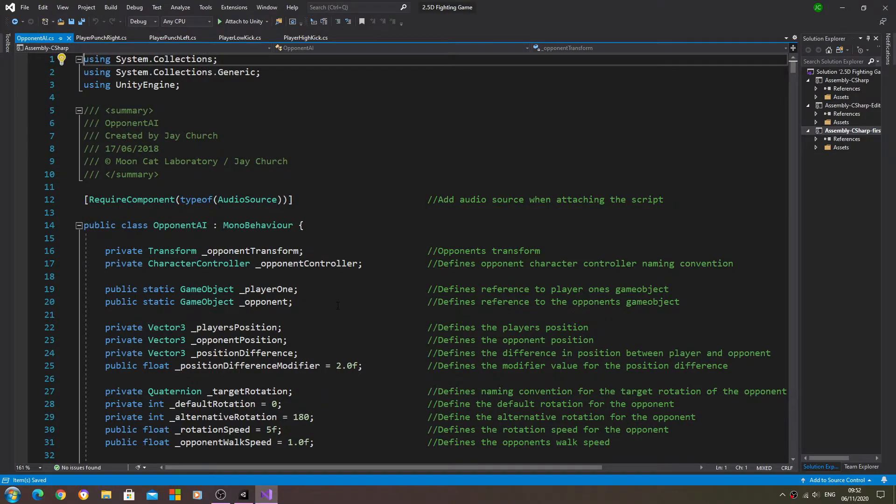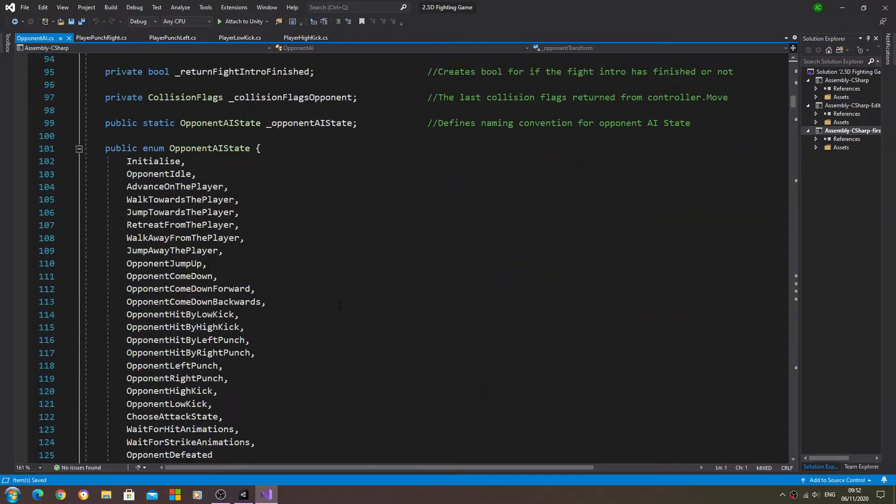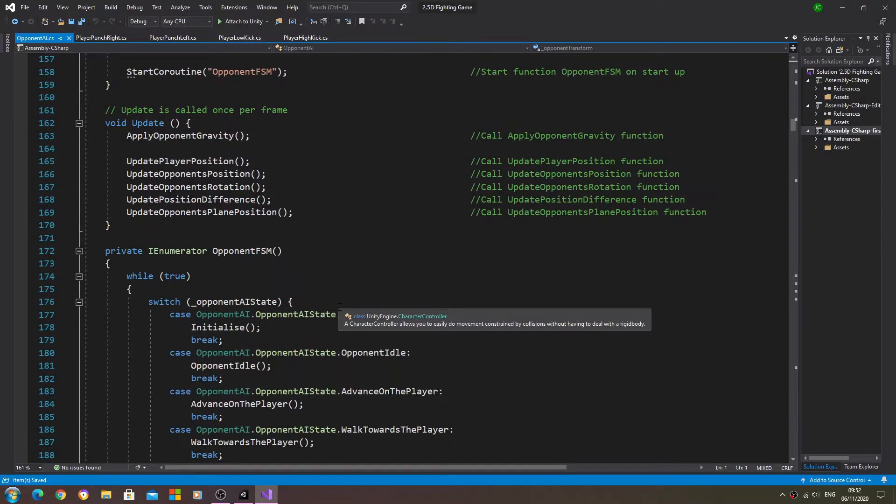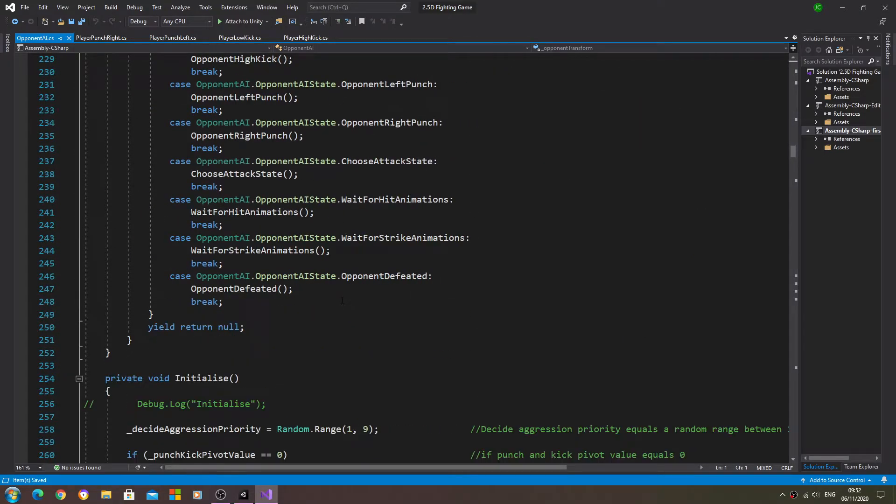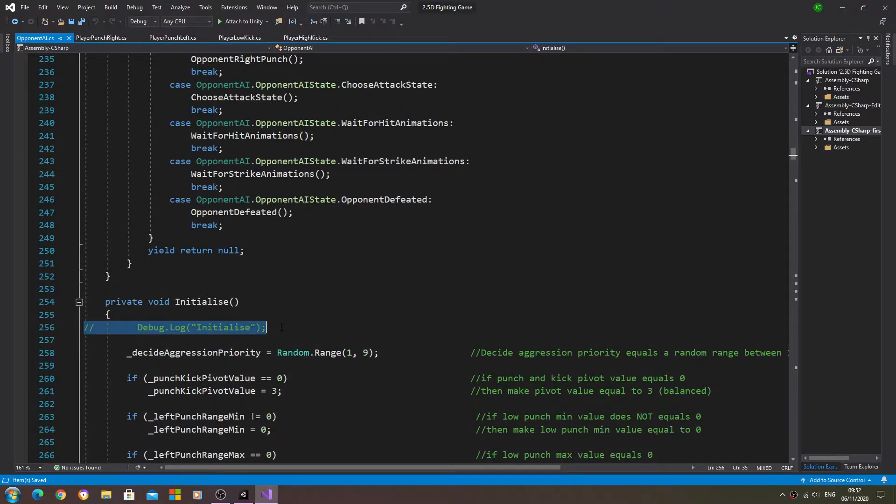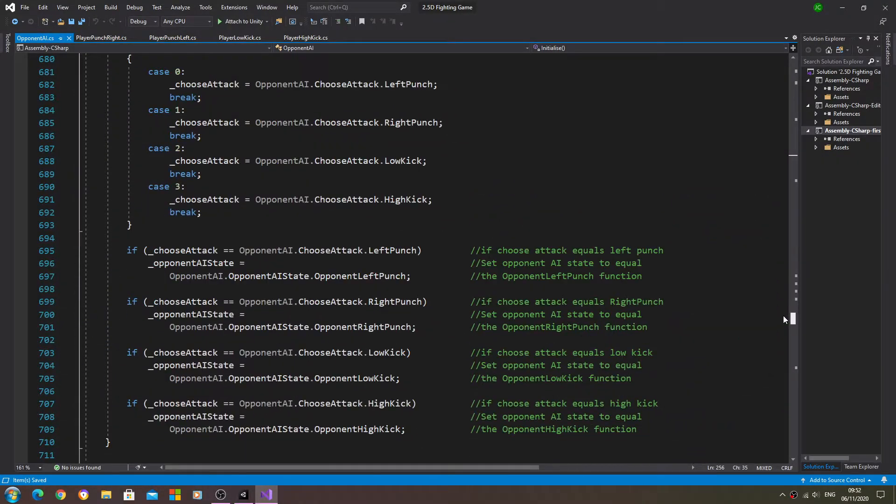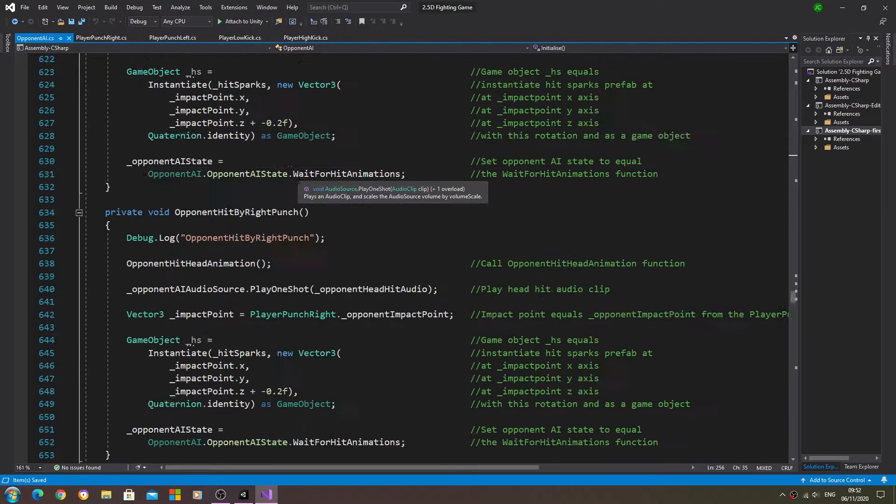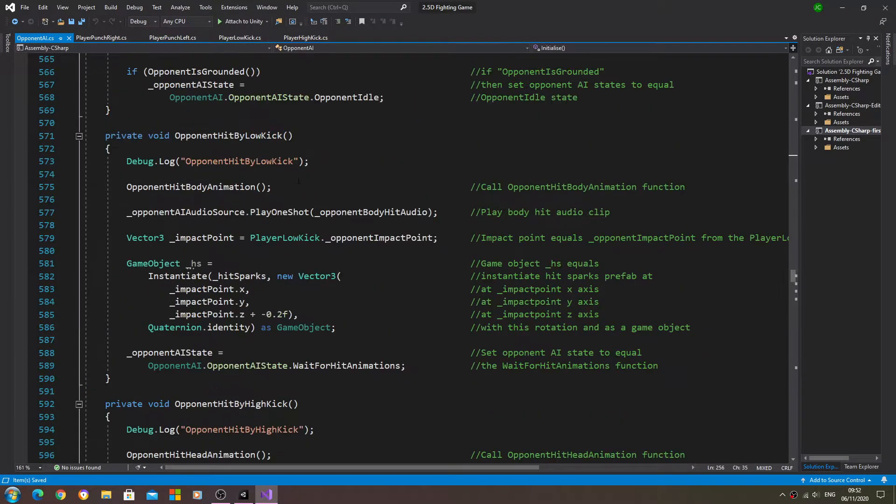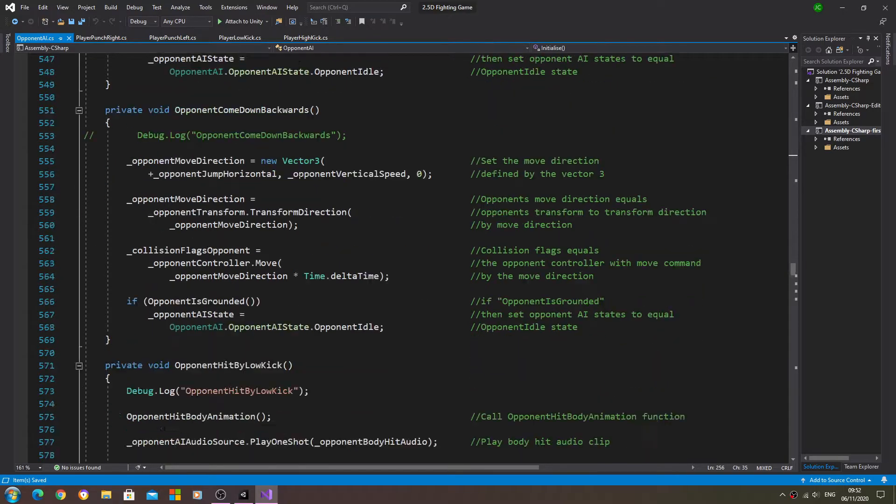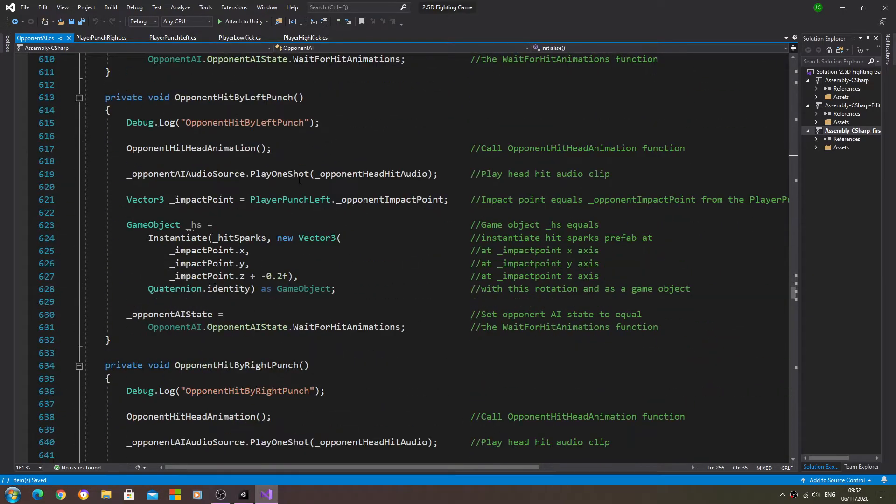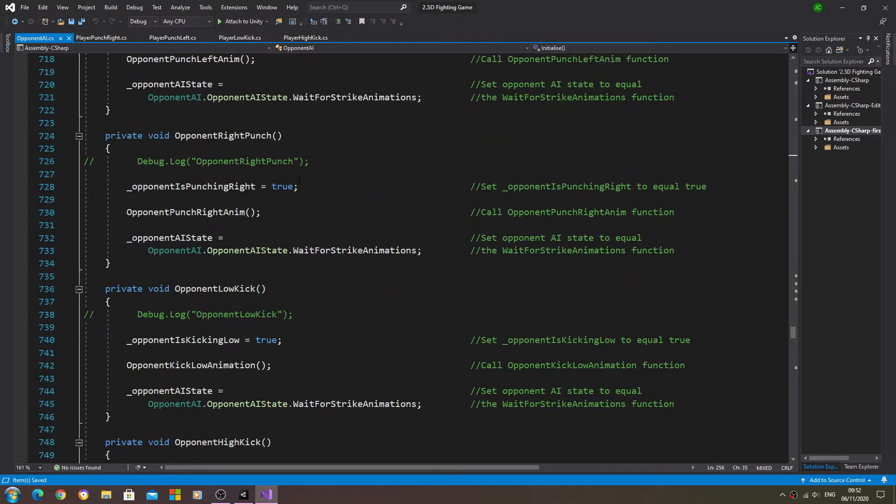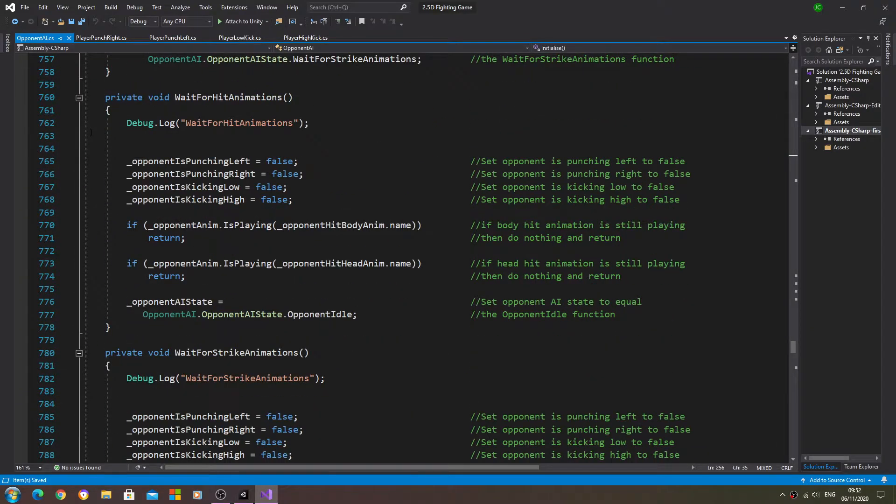Let's come to the opponent AI, and I just want to show you something that I've done off camera. It's no changes to the script. All I've done is gone through and commented out a lot of the debug logs that I don't think we need at the moment.